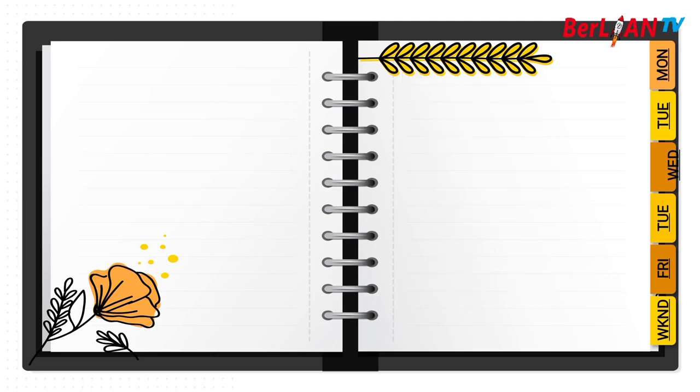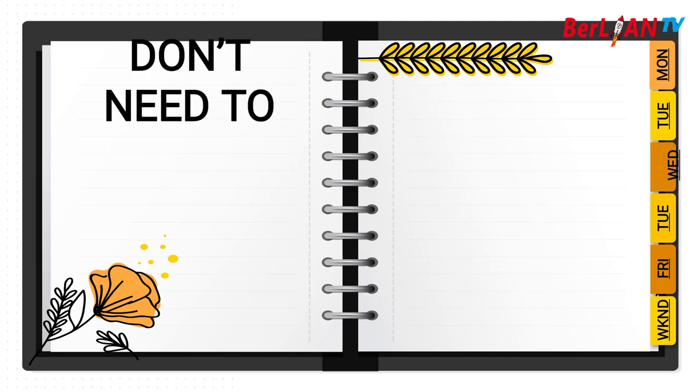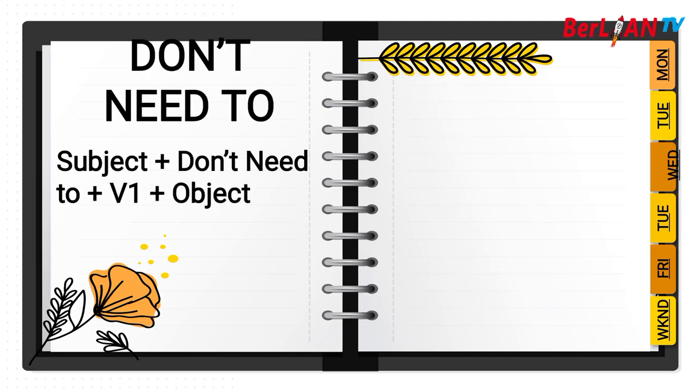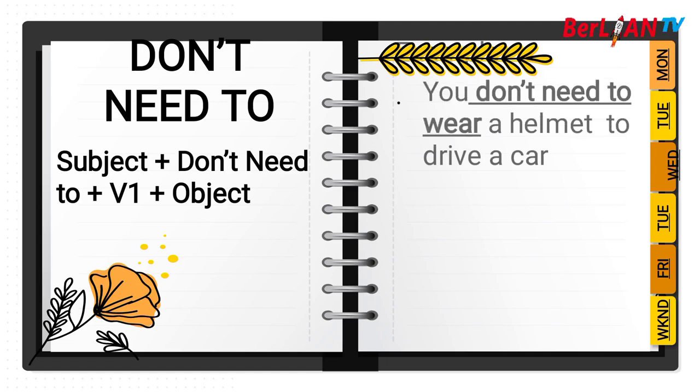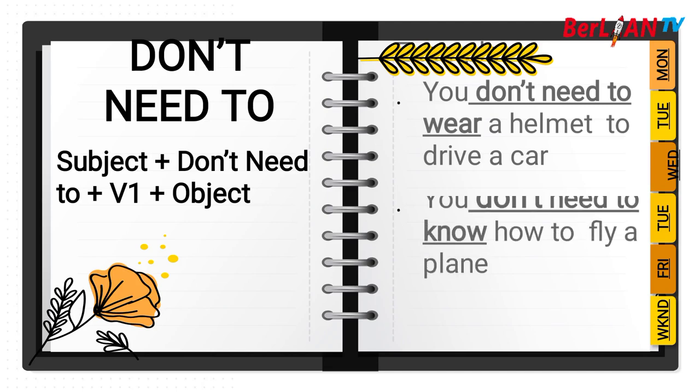And then it's about don't need to, atau tidak membutuhkan. Susunan kalimatnya tetap sama: subject plus don't need to plus verb one plus object. For example, you don't need to wear a helmet to drive a car. Kamu tidak membutuhkan untuk menggunakan helm ketika atau untuk mengendarai mobil.